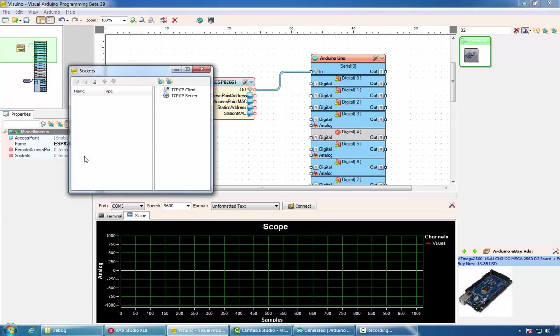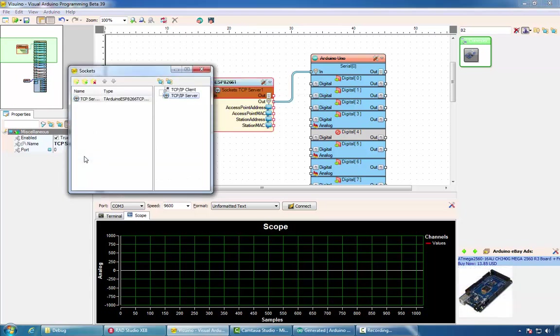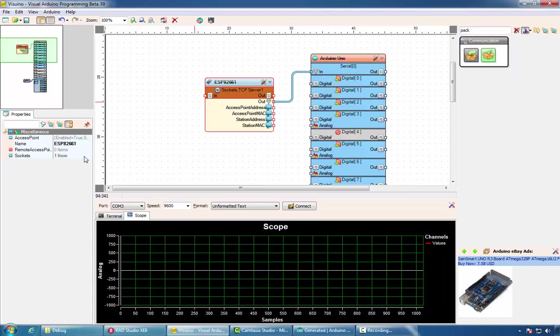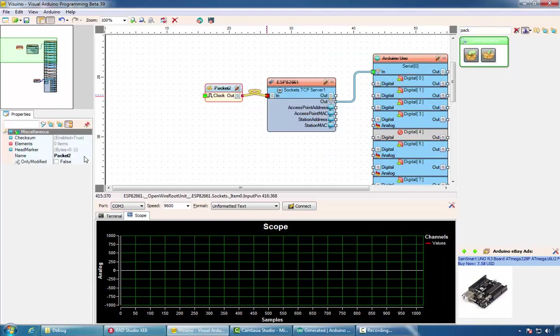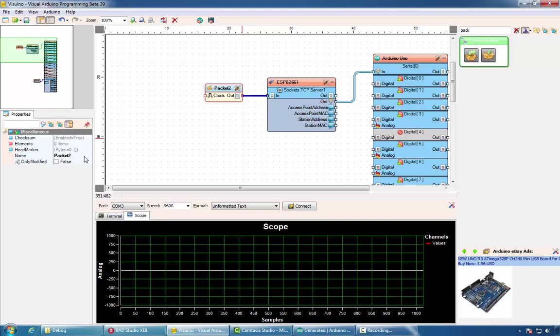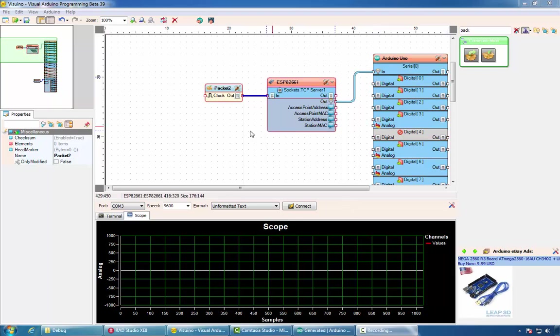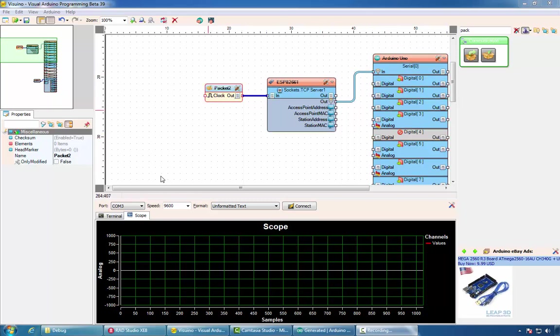Once that is done, you can also add sockets such as server socket, and again use packet component to send data. We are working to add socket components to communication lab, and they should be available in the next month or so. This allows creating real Internet of Things with Delphi and Visuino. This networking functionality allows not only to connect with Delphi, but multiple Arduino boards to connect and talk to each other.